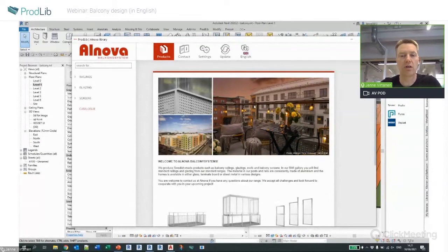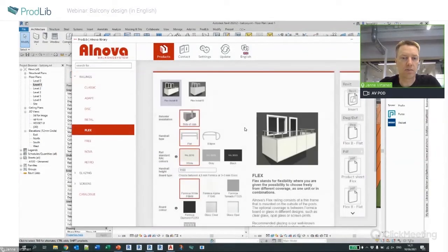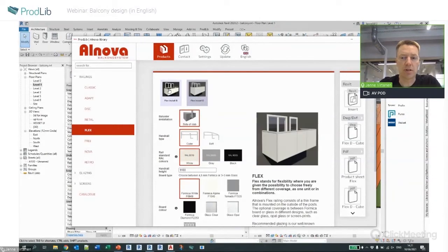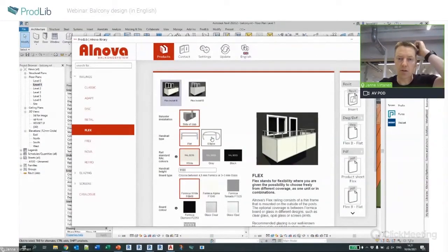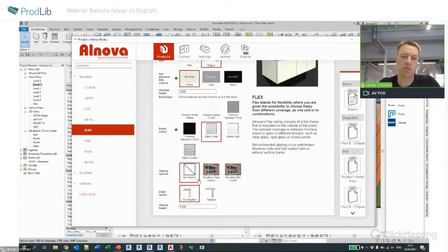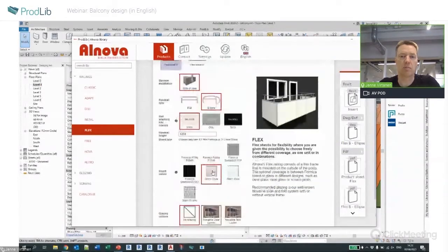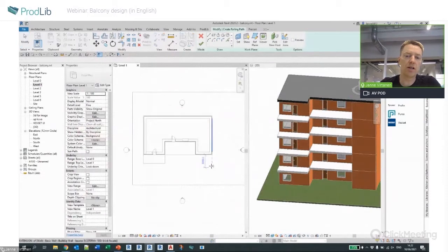The goal is one consistent way of selecting and using the content regardless of the software. I want to select a Flex railing — there are a couple of installation options, and you can see the preview image changes as I make selections. These options depend on the product and the manufacturer's content. I'll set the installation to side of slab, handrail height to 1200, clear glass, and no glazing for this one.